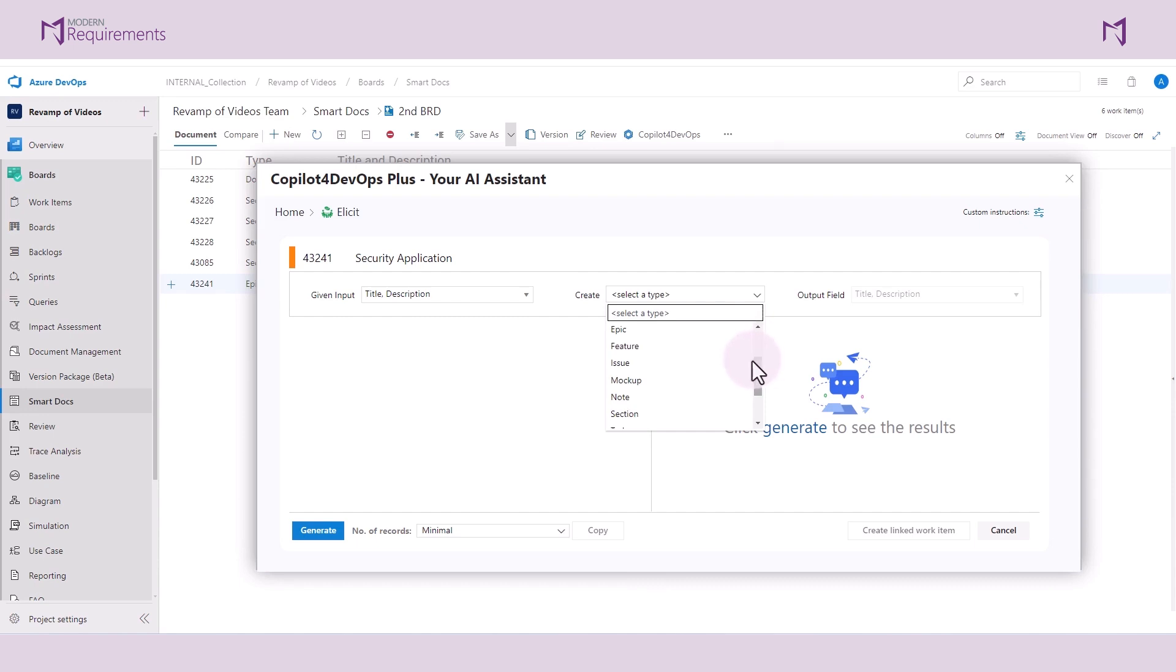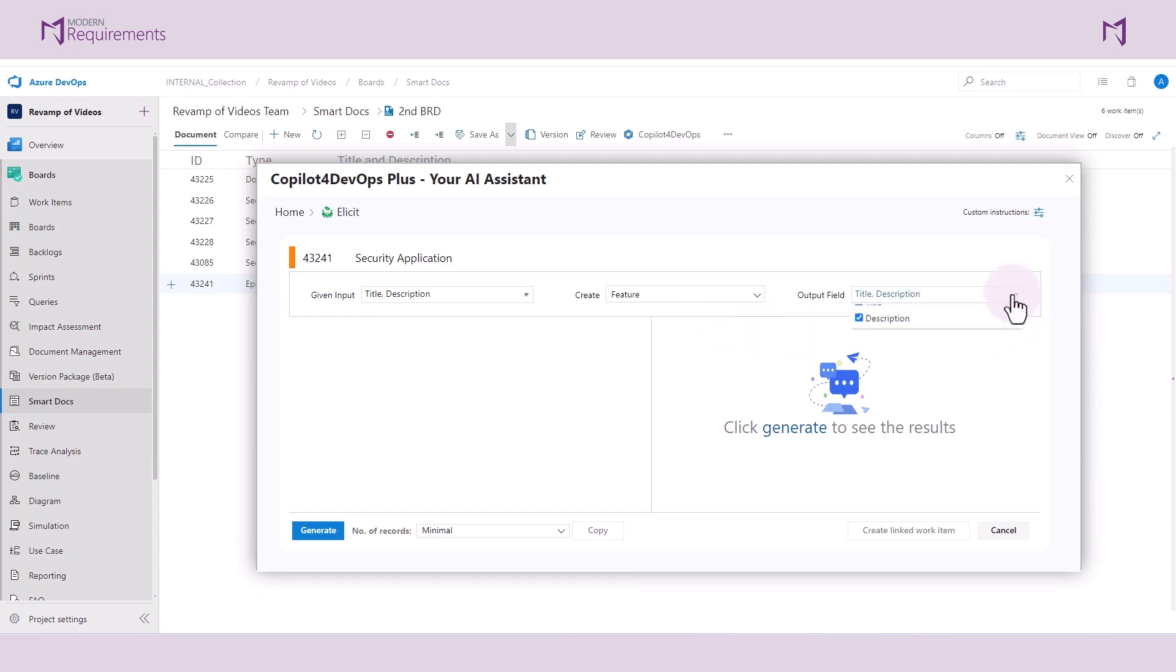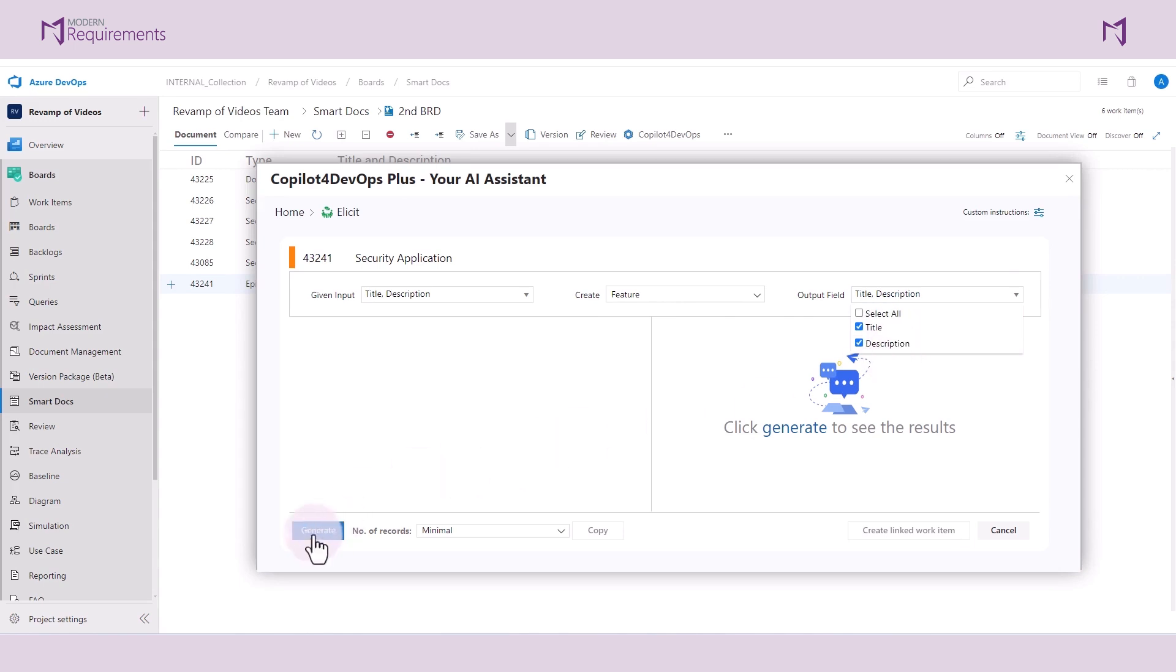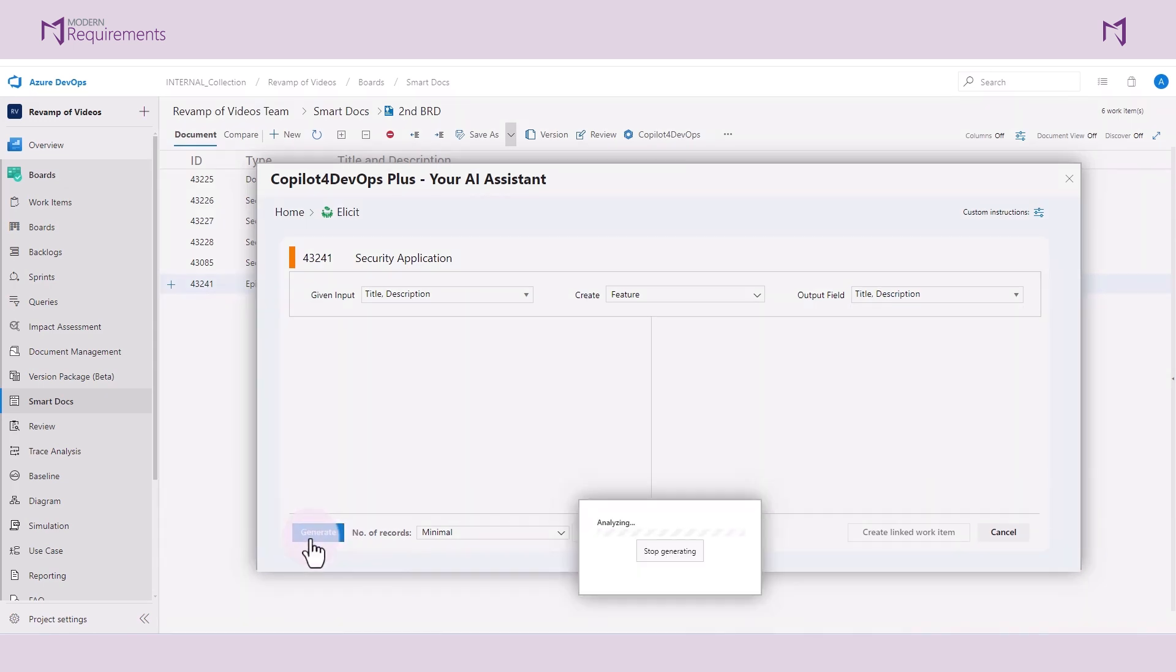In this case, I would like to generate a title and description for a new feature. I can select the fields that I would like to be included in the output and then generate.